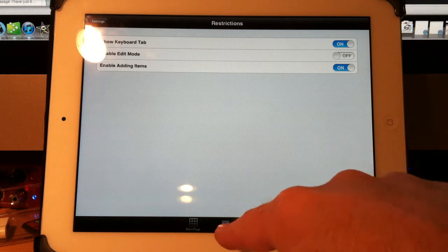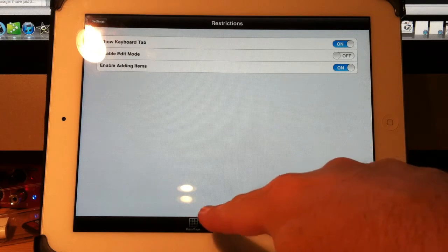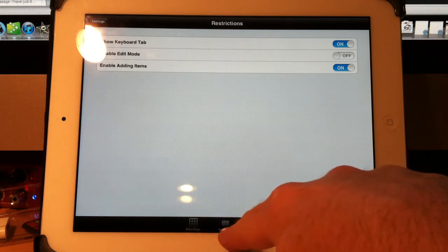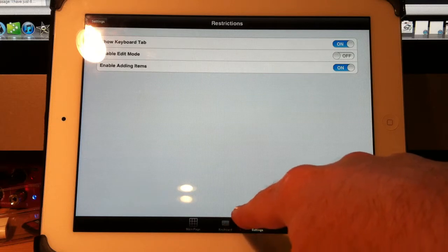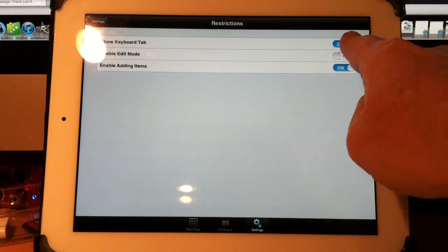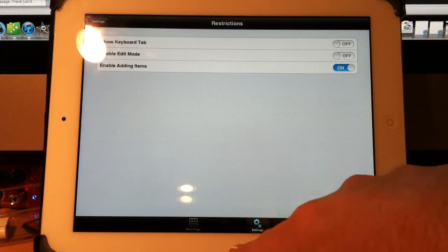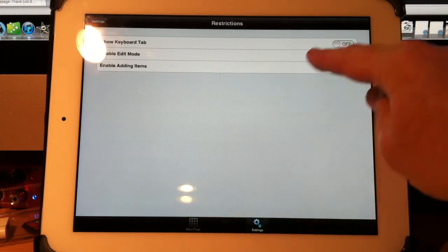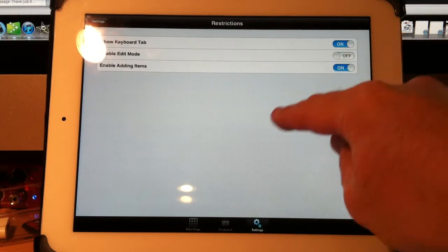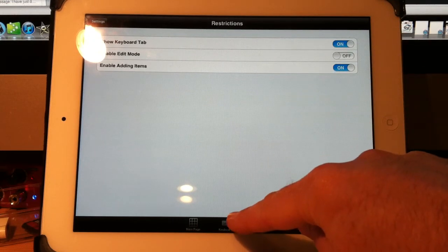See the keyboard button at the bottom right in the middle here — I don't want the person to go into the keyboard. I can turn that off if I want to. And see, that disappeared. And now it's back on.